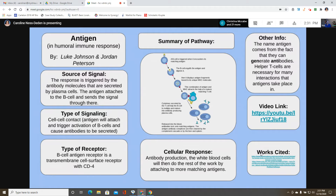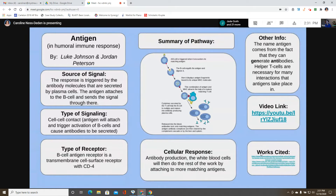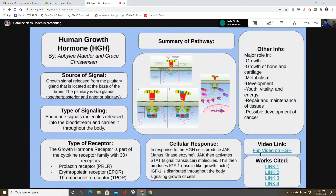The type of receptor is the B cell antigen receptor, a transmembrane cell surface receptor with CD4. The cellular response is antibody production — white blood cells then do the rest of the work by attaching to and matching more antigens. The word 'antigen' comes from the fact that it can generate antibodies — anti-gen.